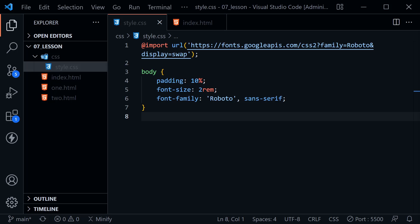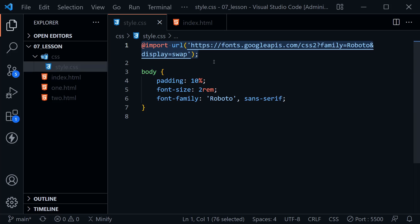Let's move on to styling links with CSS. You can see I've got Visual Studio Code open. I have some basic styles from the last tutorial where we have some padding, a font size, and a font family — a small font stack set on the body element. We're also importing a font from Google Fonts. You can do that if you want to, and the starter code is available, or you can set your own font family stack.